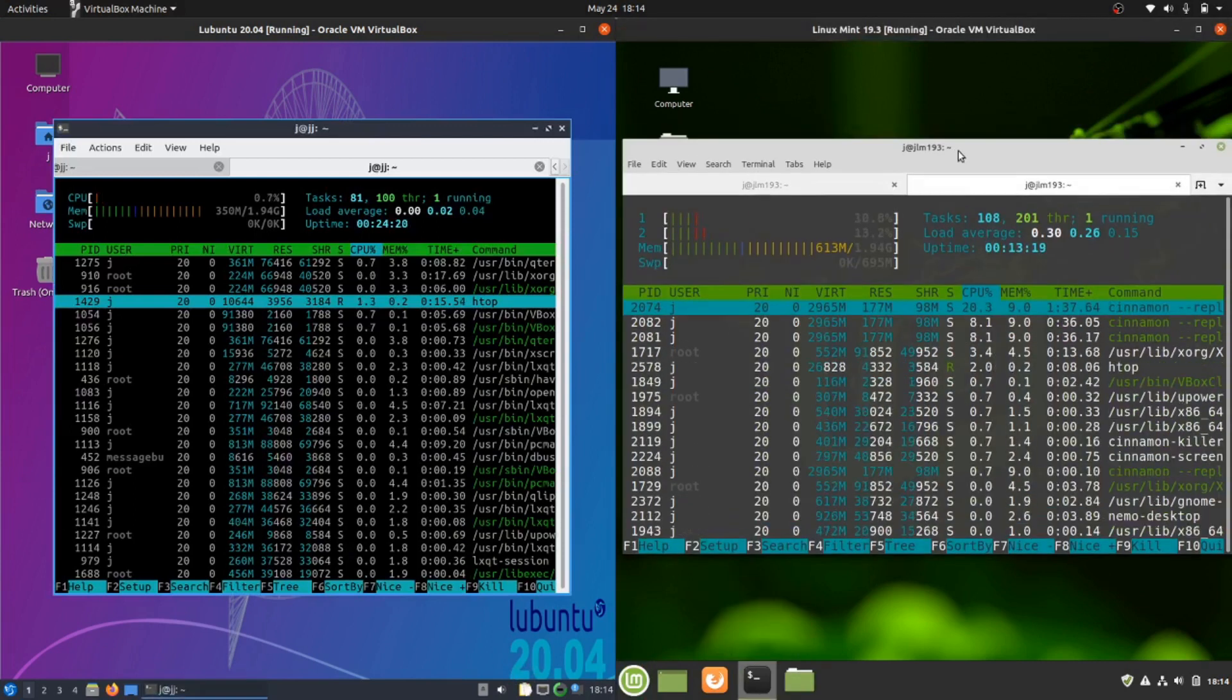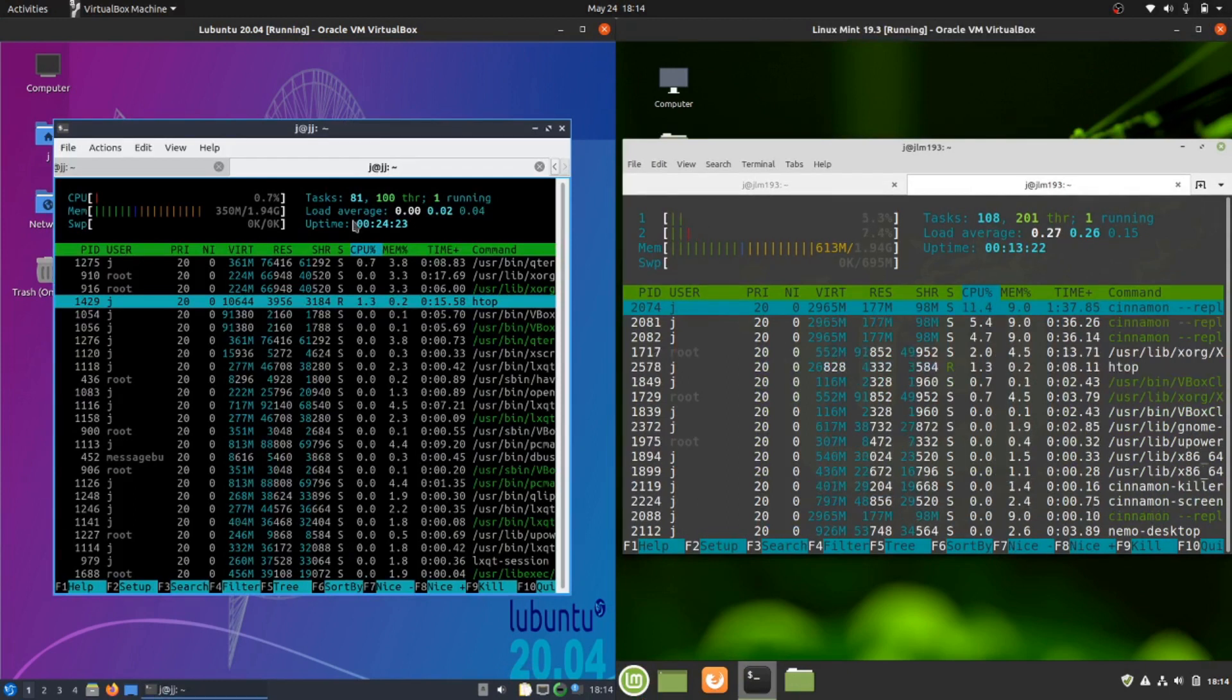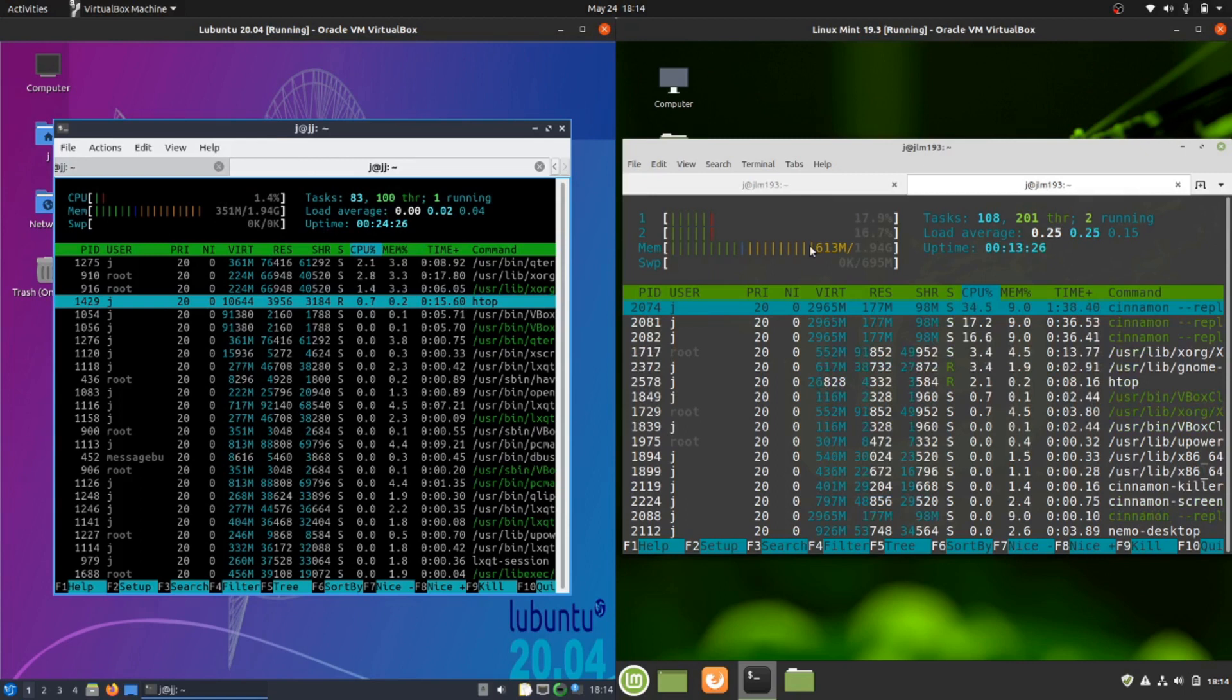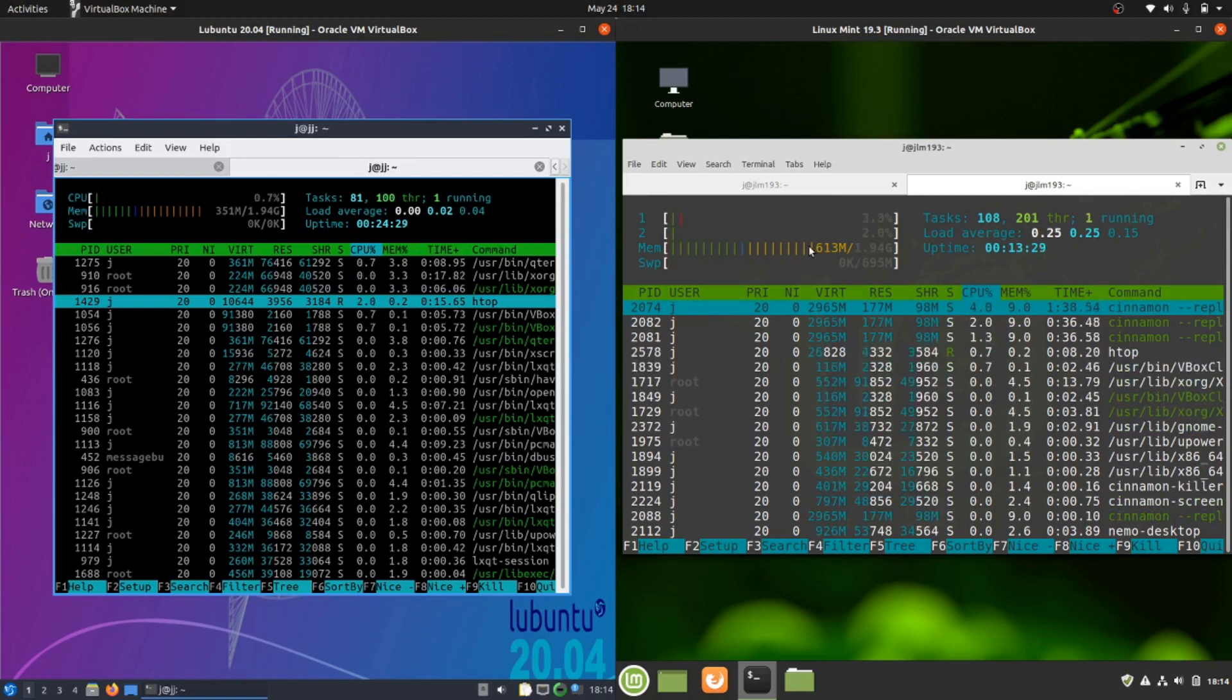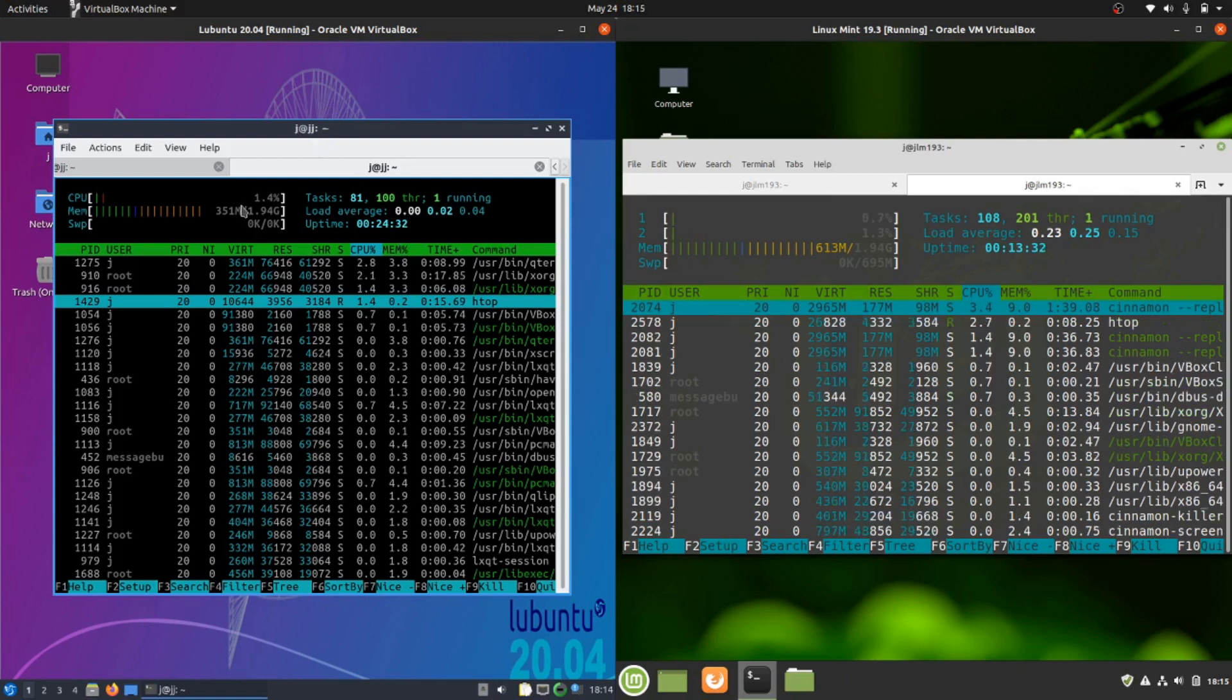This tells you how much CPU or RAM you'll have to use for other applications. On the left, CPU idling out quite nicely as you'd expect for most operating systems when not under a heavy load.